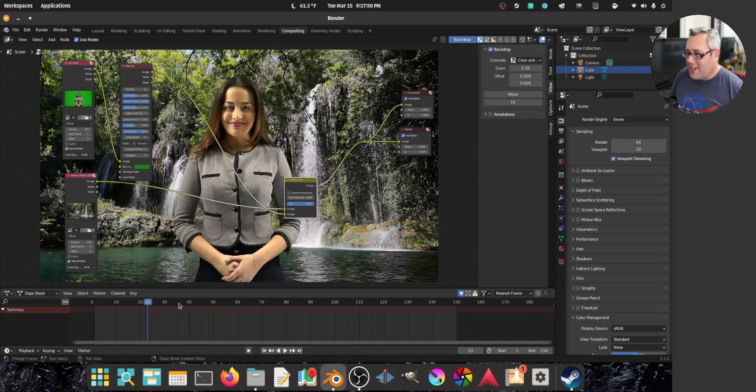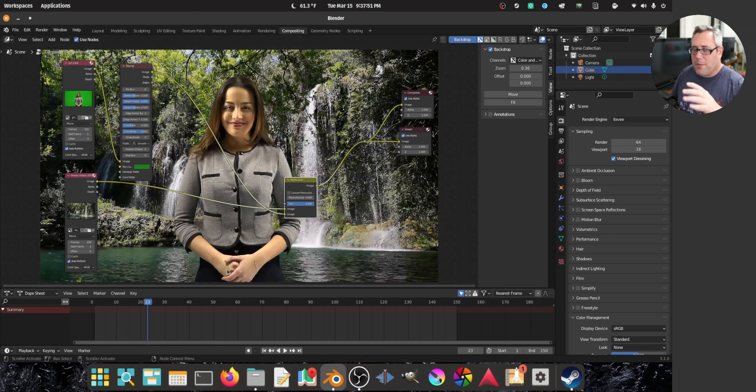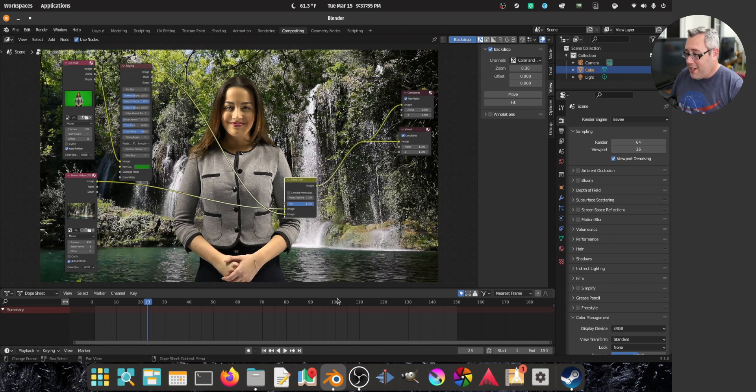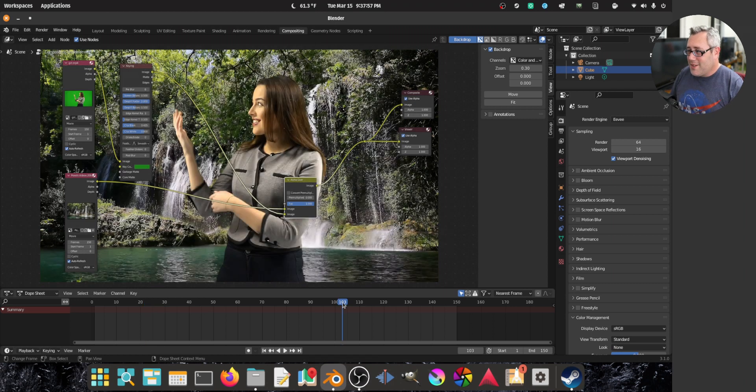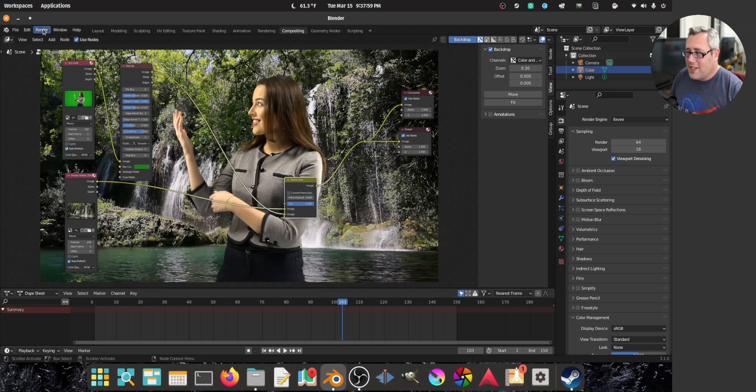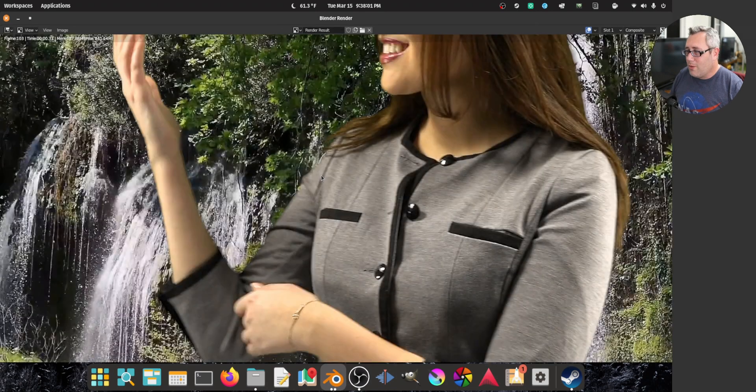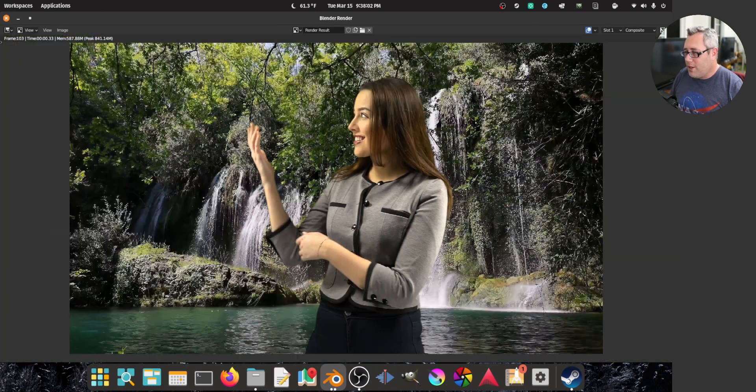So that's it. Like, you could probably tweak in there harder to get a better key. But this is a pretty flawless key, especially for something rough and dirty. There you go.